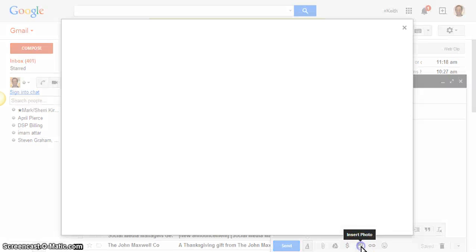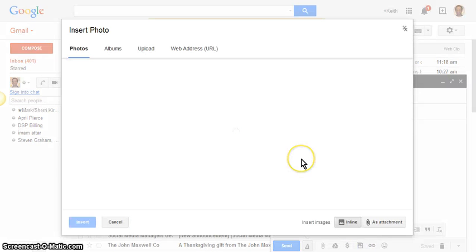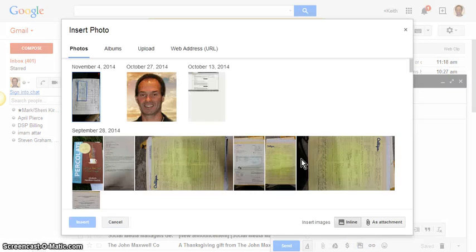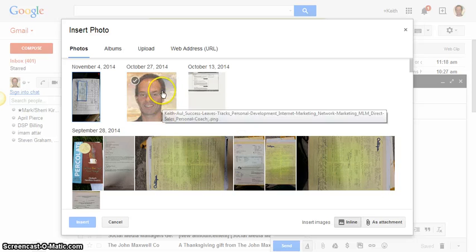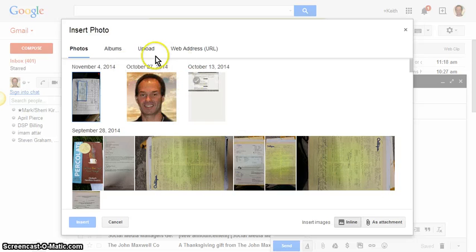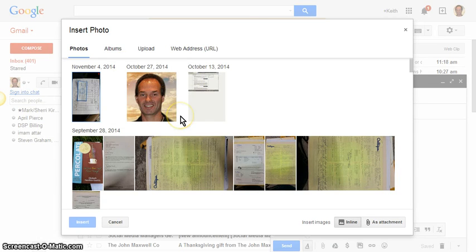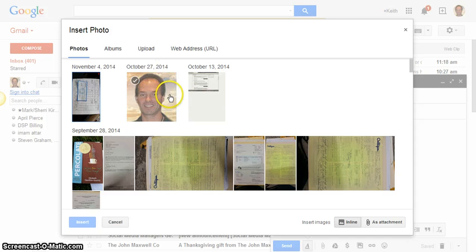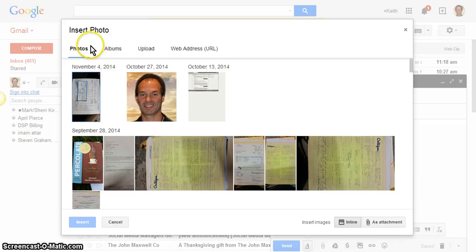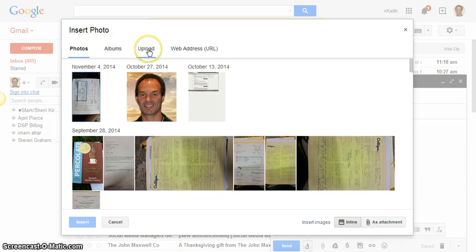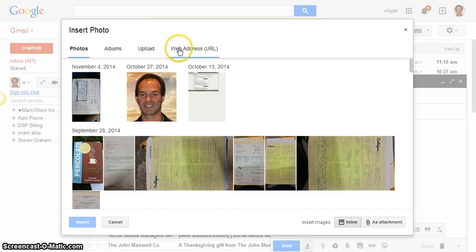So I'm going to do that, and I'm just going to grab any photo here that comes up on the list of images. It gives you many different options: your list of photos, your albums, upload from your computer, or using a web address.